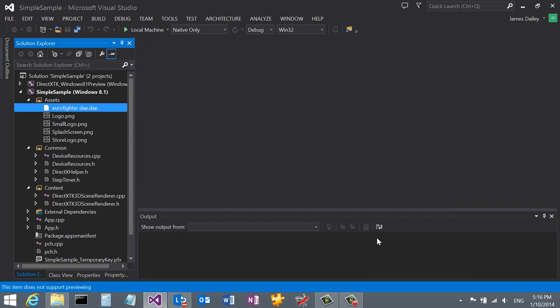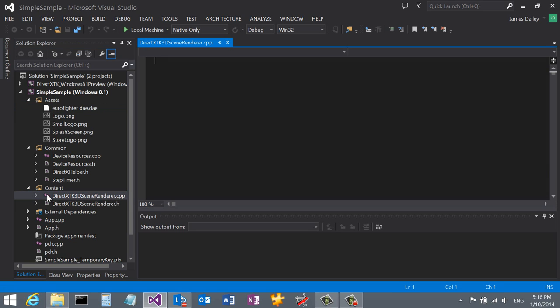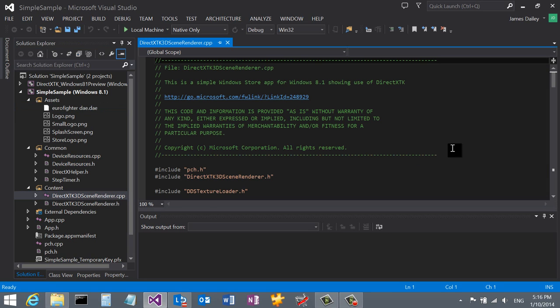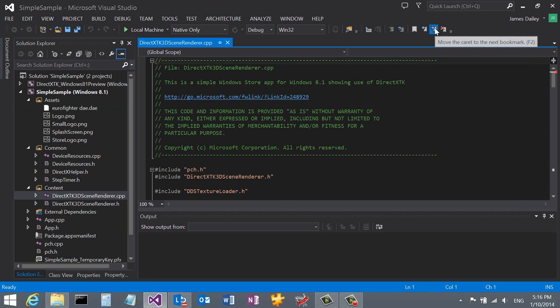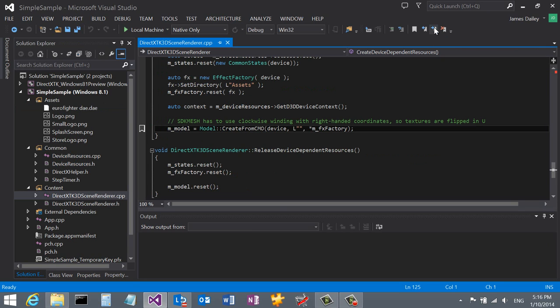Now our model will be automatically converted and added to our AppX package. All we need to do now is load our mesh into our DirectX Toolkit code. Let's do that by opening up the DirectX TK3D SceneRender.cpp file. I've set a bookmark in the Create Device Dependent Resources function.